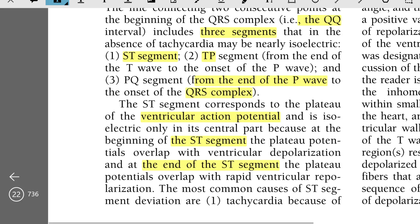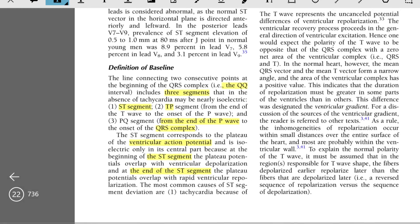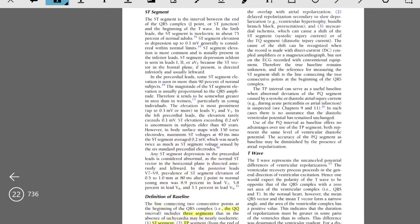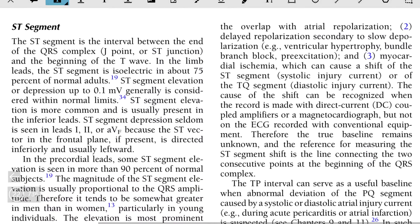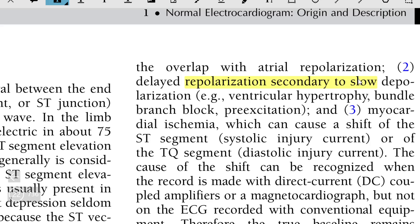The most common causes of ST segment deviation include: tachycardia, due to overlap with atrial repolarization; delayed repolarization secondary to slow depolarization; ventricular hypertrophy; bundle branch block; pre-excitation; and myocardial ischemia, which can cause a shift of the ST segment due to a systolic injury current or of the TQ segment due to a diastolic injury current.